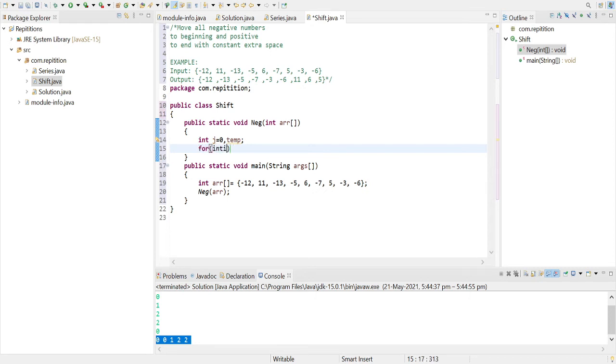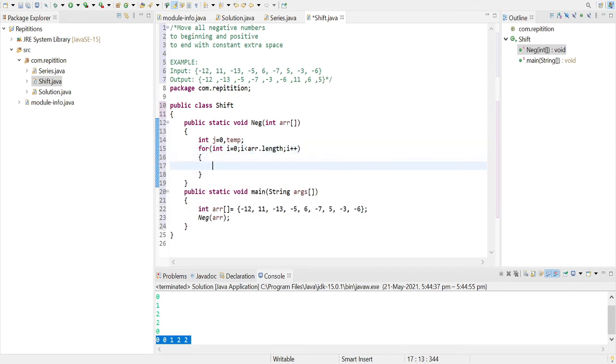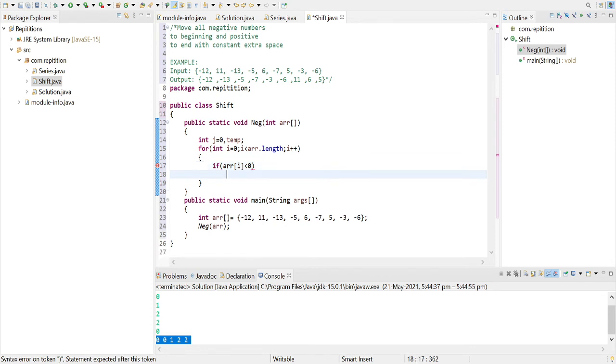run a loop from int i equals to 0 till i is less than arr dot length, i plus plus. Now we'll first check if arr of i is less than zero, as it is negative, so if it's so